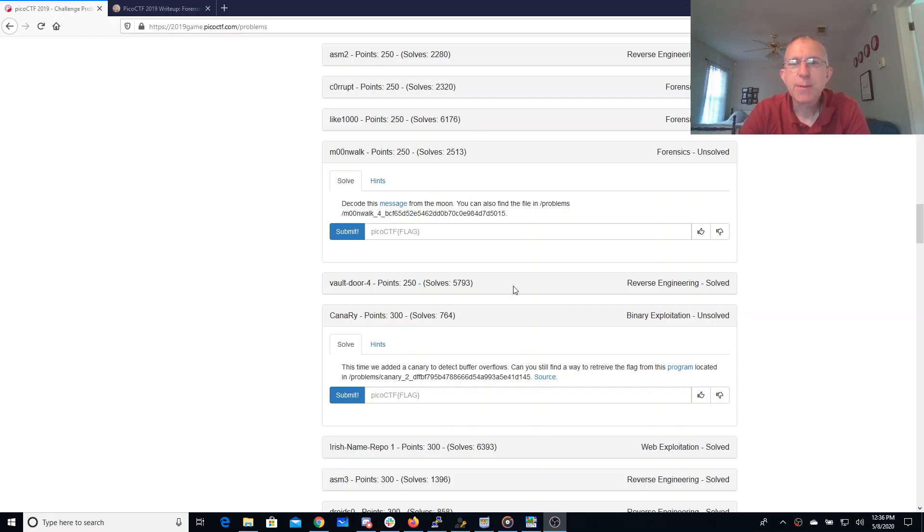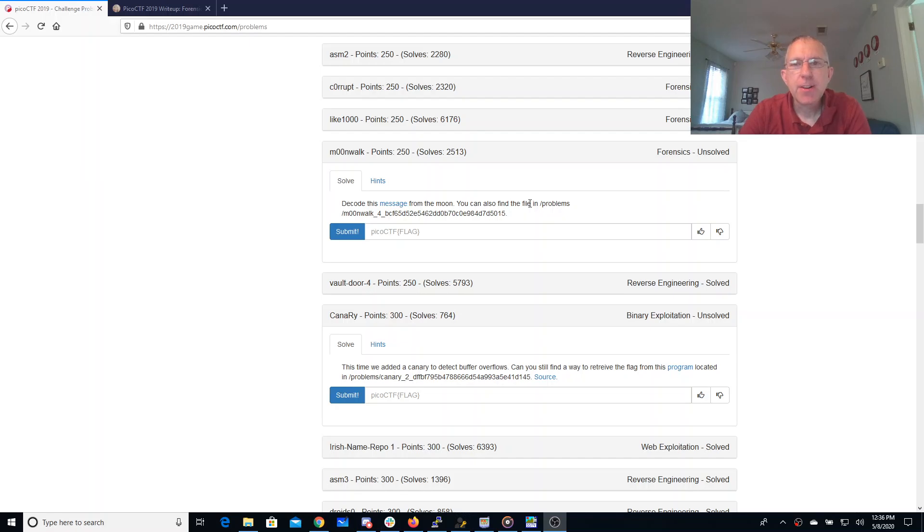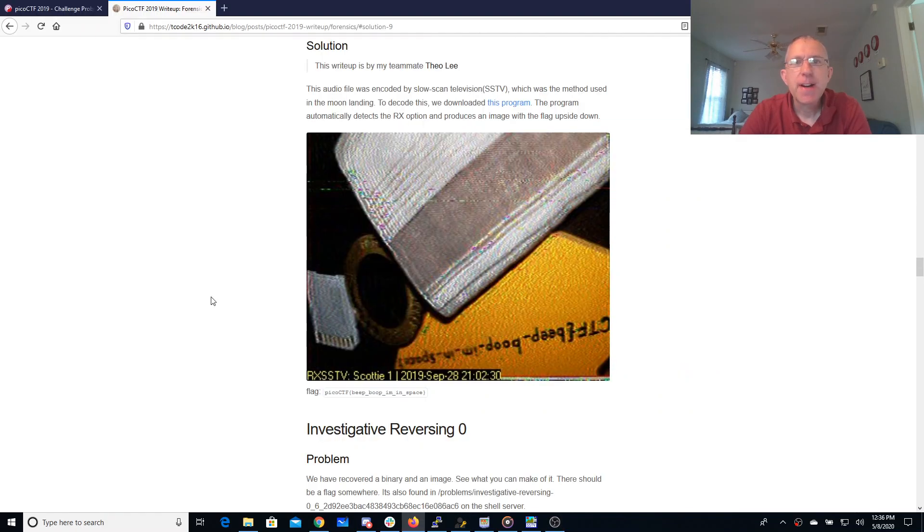Moonwalk: decode this message from the moon. You can find it on the file server, so I downloaded this as a WAV file. I'm not going to play it for you, it's screechingly loud. These are my favorite kinds of forensics problems - it's sort of like can you guess what encoding I used. So I found this nice writeup.